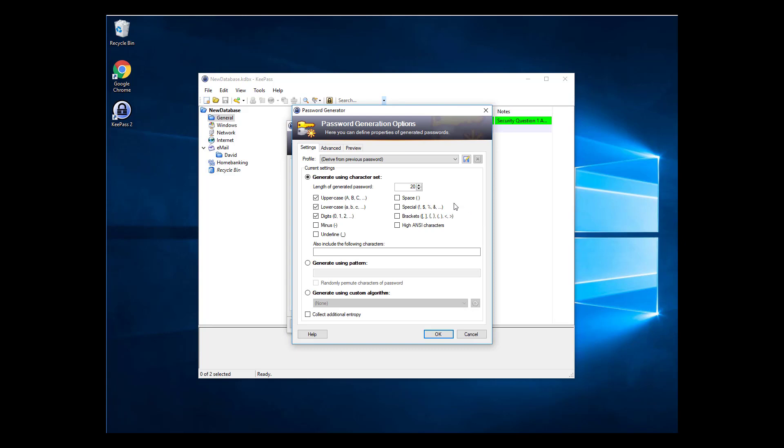From the Settings page, select the options you wish to include in your template. Let's set uppercase, lowercase, digits, and underlines, and then set the length to 28 characters.